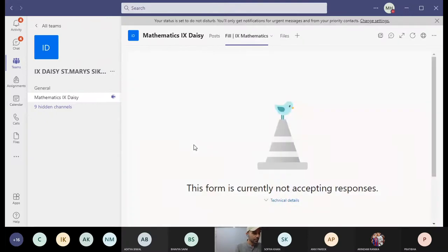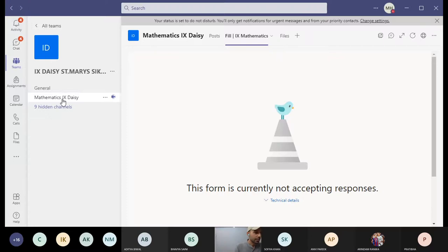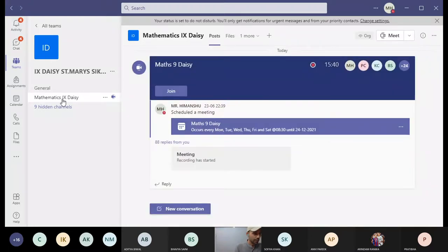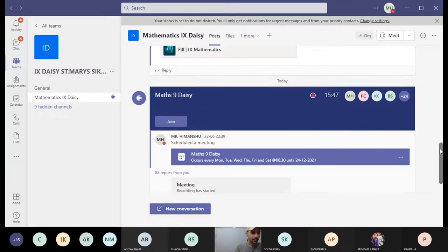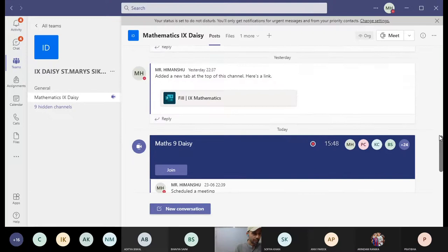And as you click on it, it will appear like this: 'This form is currently not accepting responses.' The reason is the form will start at a particular time. For example, your examination starts at 9:30, so this form will open at 9:30. You will also get the direct link. So in the channel, you will always find this one.